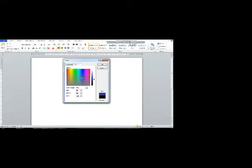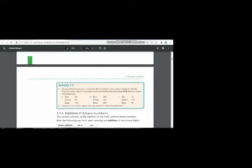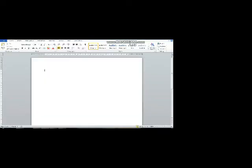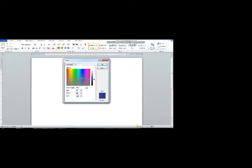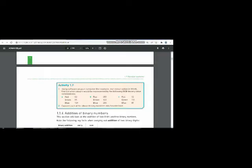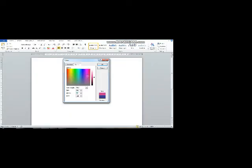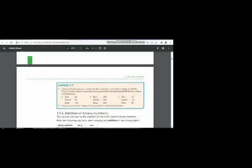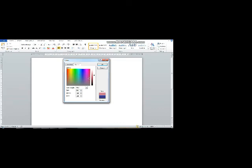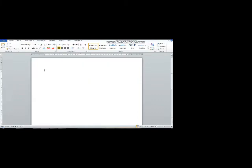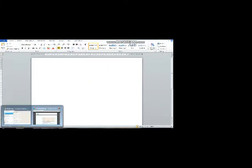The answer of part B will be, let me type the value of red as 201. For green I will type the value 122, and for blue I will type the value 204. So the new color that is formed is purple. The answer of part B is purple.